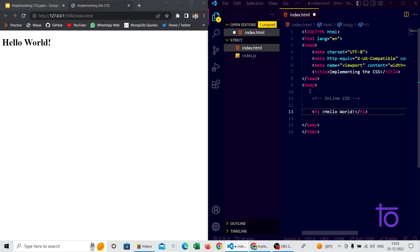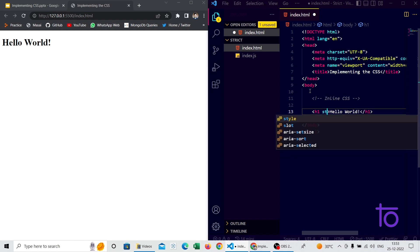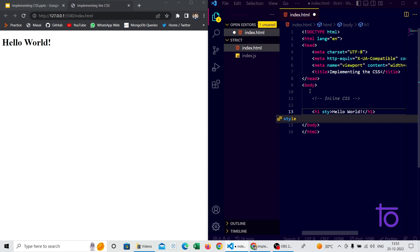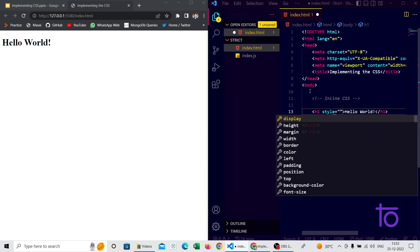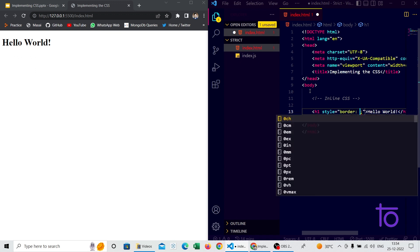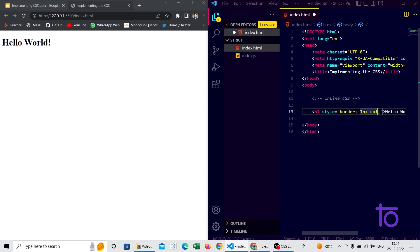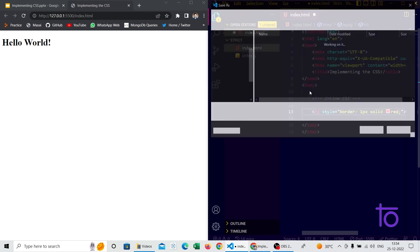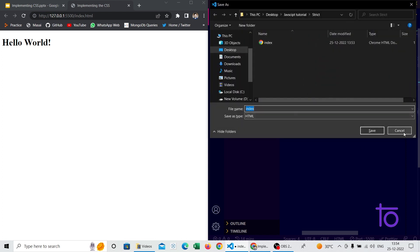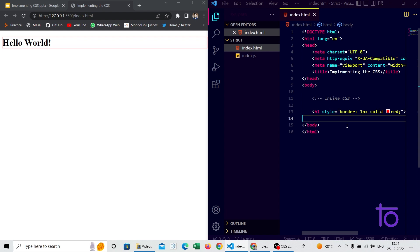Now I'm going to give style inside the HTML tag. To do that, we write style equal to, and inside double inverted commas we pass the CSS properties we want to apply. For example, I want its border to be one pixel solid red, so I'm writing that and saving it.